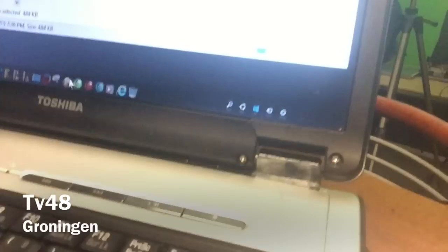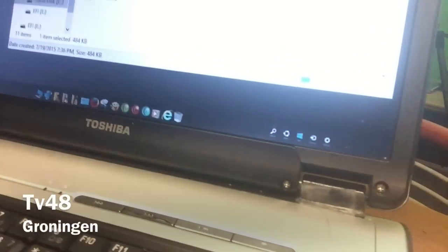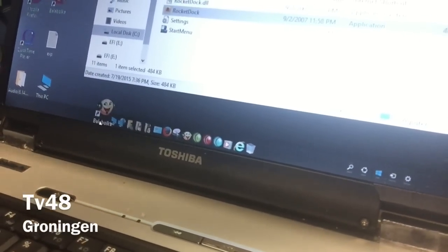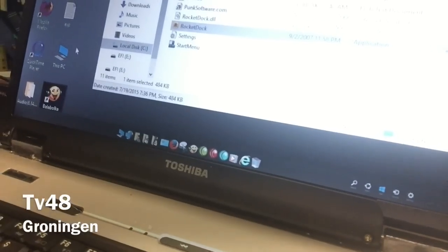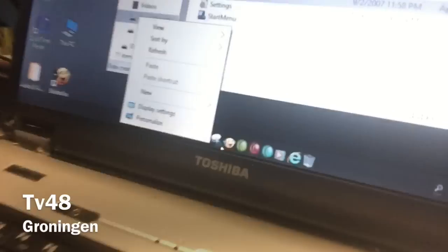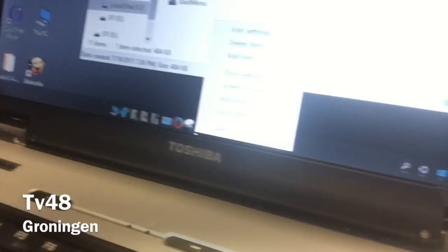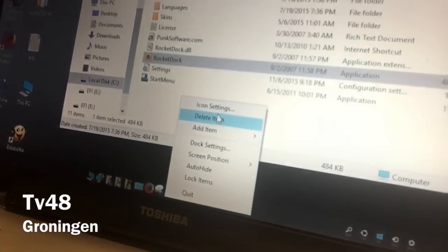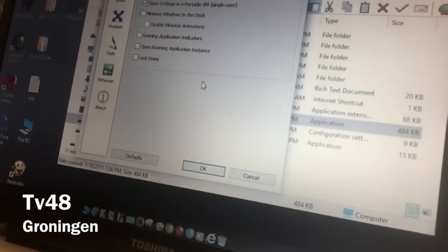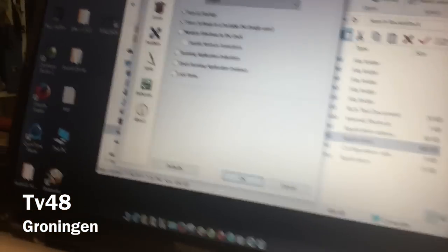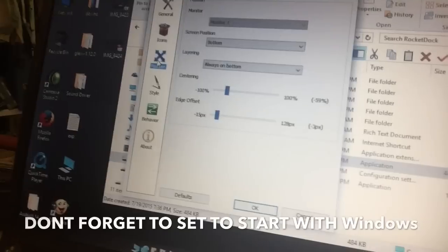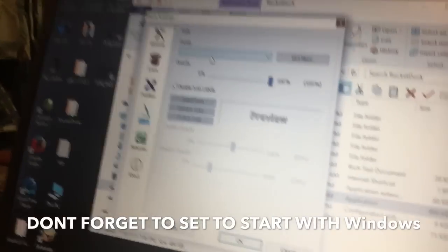You can't drag icons in directly, so you must right-click. Go in the middle of two icons and then you can select 'Add Item', 'Delete Item', or 'Dock Settings'. If we go to Dock Settings you will see that this is RocketDock.